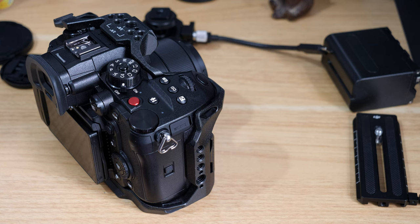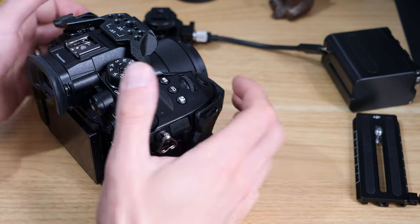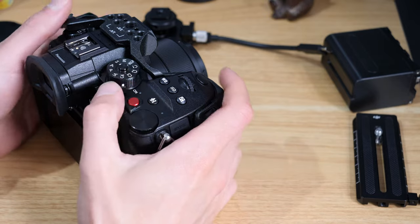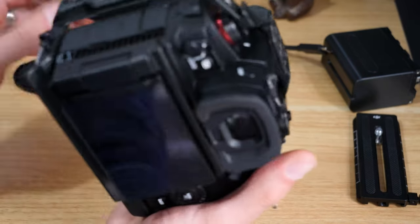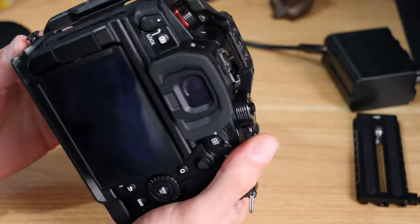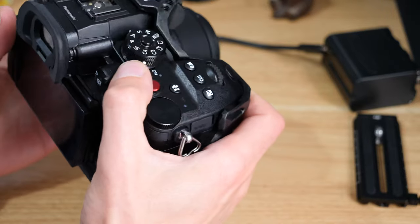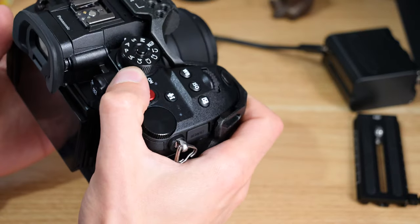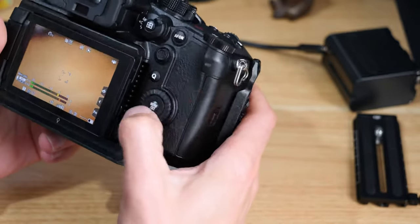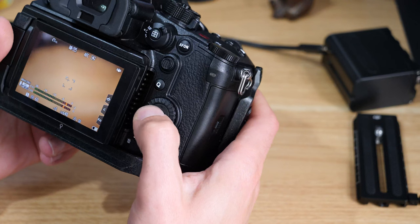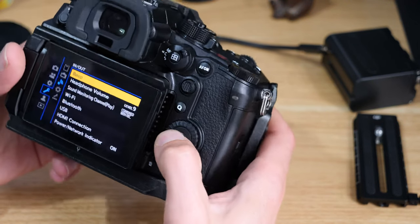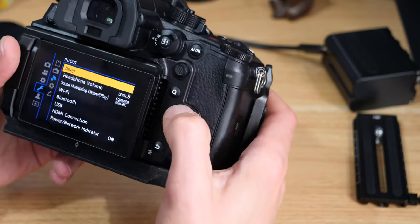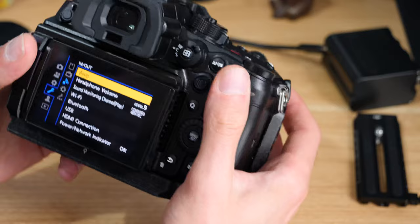In this video we're going to quickly go over the beep menu and what options are available. Previously we've done a video about using the silent mode on the camera—I'll link to that above. The beep options essentially give us more control over the sound that the camera is making.